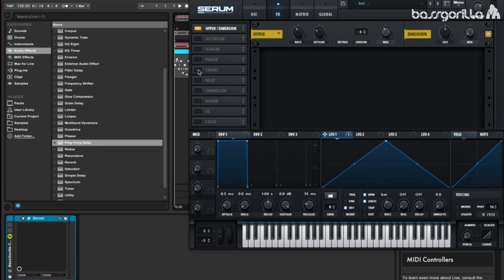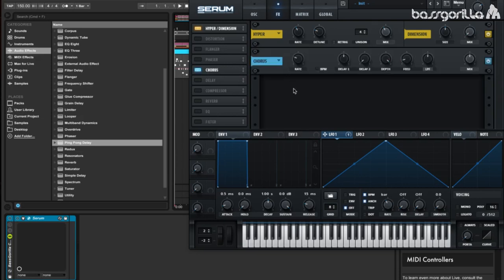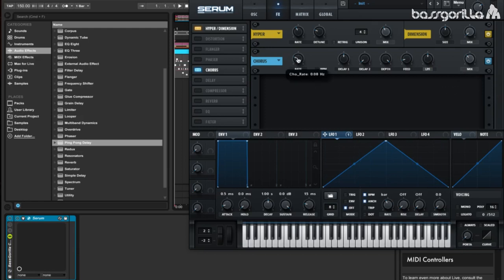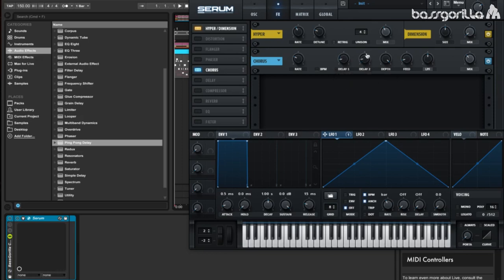Now let's add in a chorus. The chorus adds kind of a subtle effect to this sound. It doesn't really do too much, but I like the little bit it adds, so we're going to use it. Let's tweak with the mix knob and see what we get. About 34% is good. We're going to put the rate at about 0.09Hz, so almost at default, and we're going to put delay 1 and 2 at about 0.3ms. We're going to leave the depth and feedback on the default, and let's put the LPF all the way up.